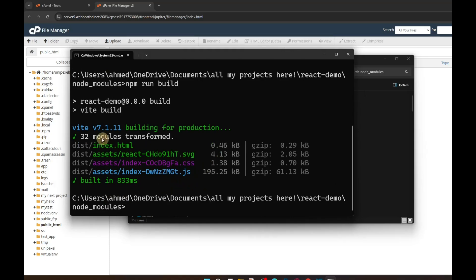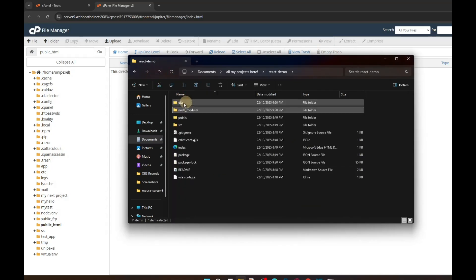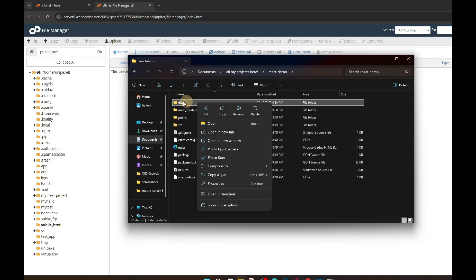Now everything is done — 32 modules transformed. The output goes to the dist folder. So let's go back and here you can see we got a folder called dist. Let's zip it — right-click on the dist folder.